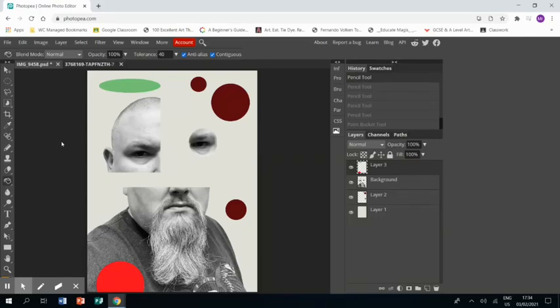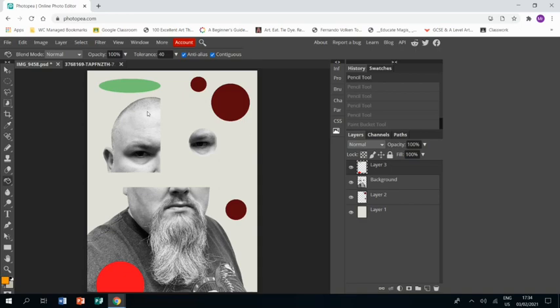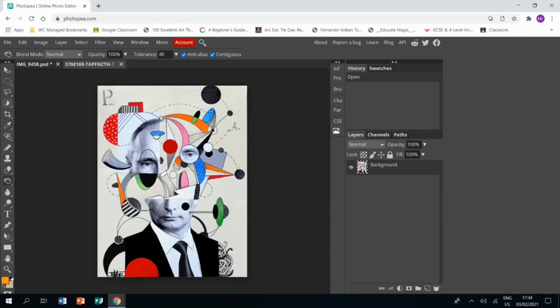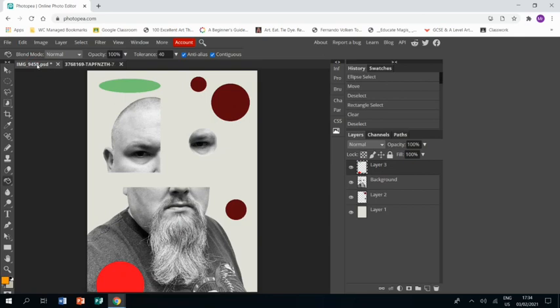Welcome back to part three of this tutorial showing you how to create a piece of artwork in the style of Louis Jove. You should have divided your photo up and learned how to create some solid shapes. This time we're going to be looking at how to put lines into your work, both straight and curved lines.